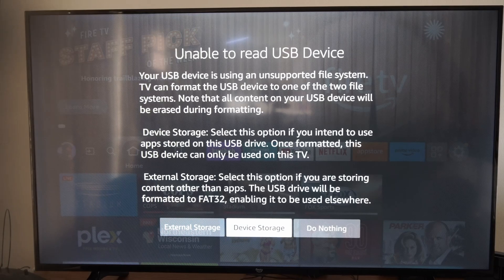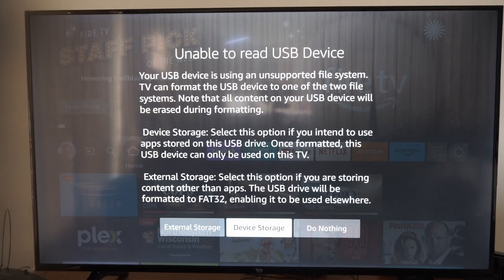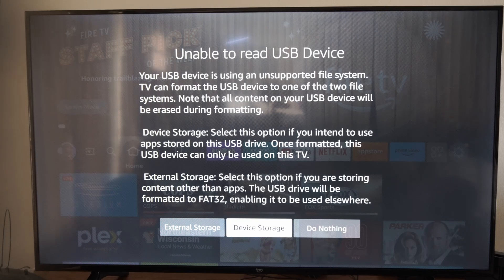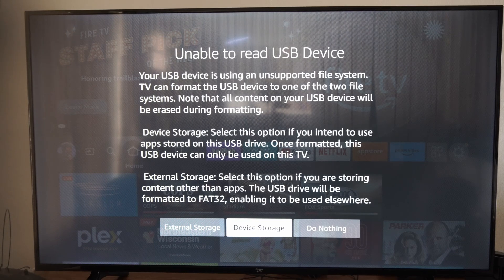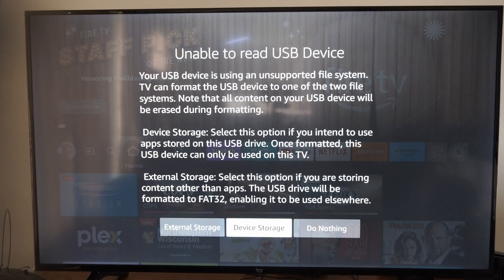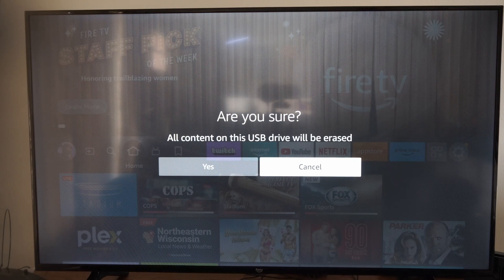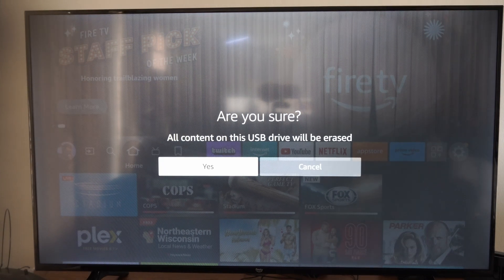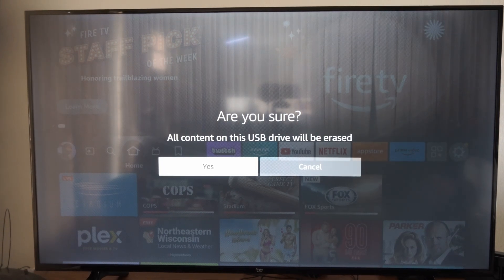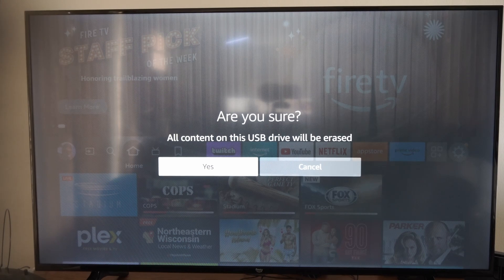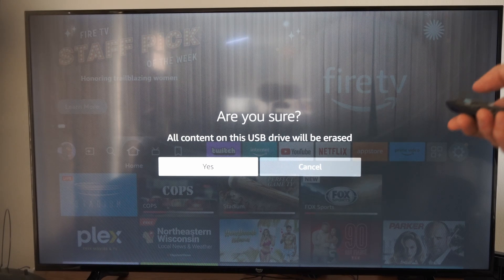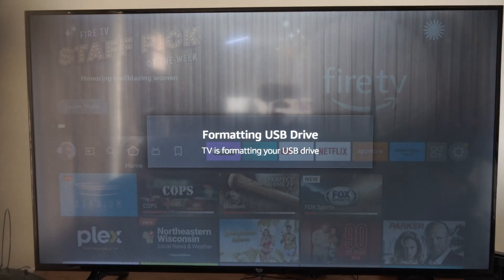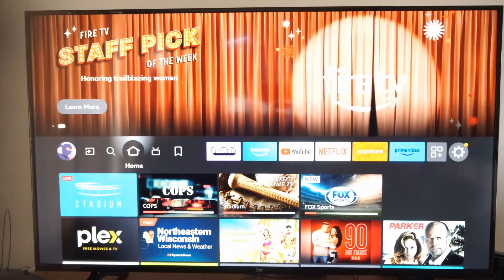Now my USB device is not properly formatted. What I can do is go over to device storage or external storage right here. So let's go to external storage and I want to go ahead and erase all the data on my USB device so I can format it to be used on my Amazon Fire TV. So let's go to yes and it's formatting my USB drive.